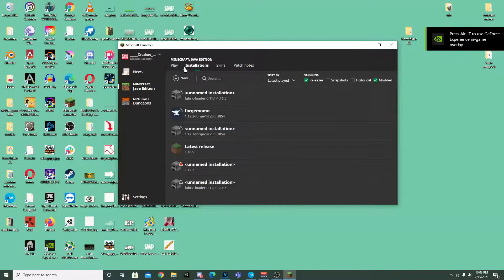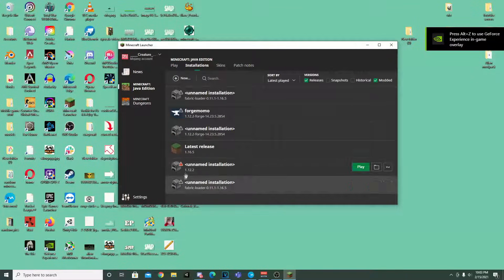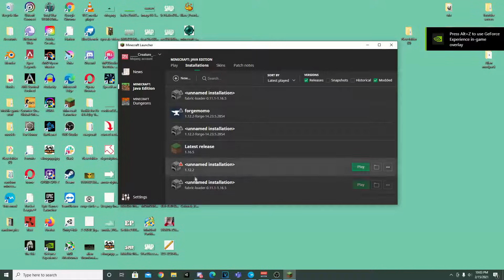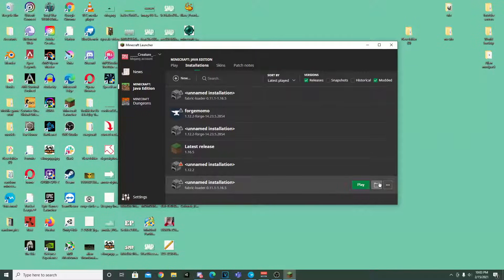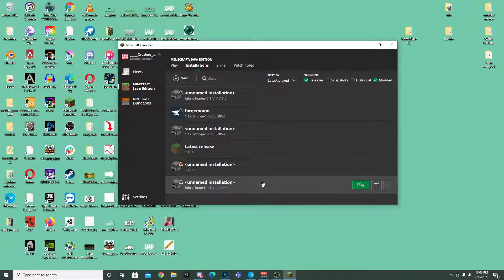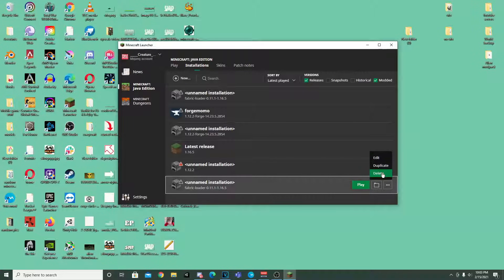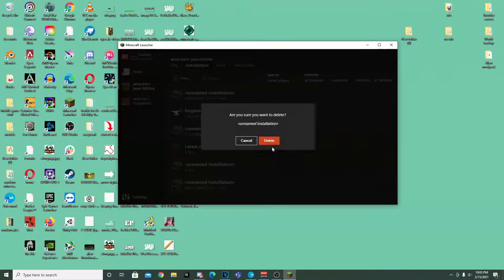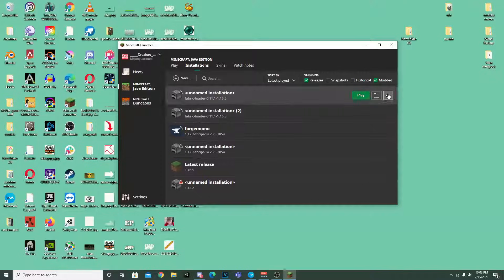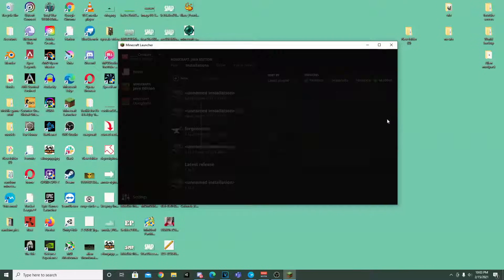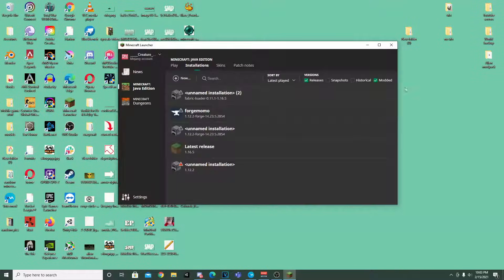So we're going to go back to installations. And as you guys can see I have two. You guys probably will only have one or however many. So in order to get rid of them we're going to hit delete. And then also delete on this one.